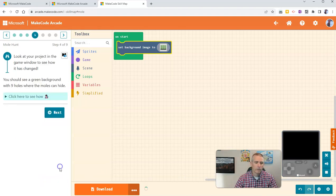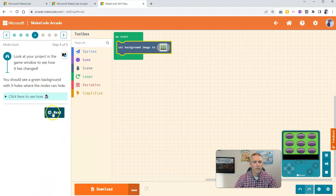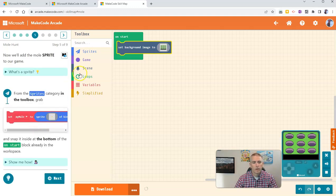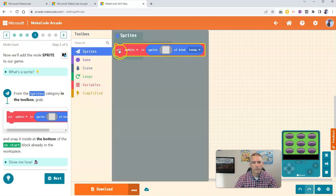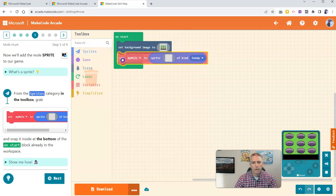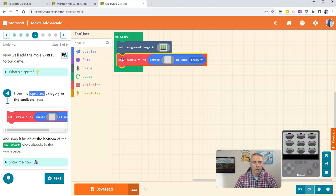And now let's go to the next step and take a look at how this one works. We're going to grab the little Sprite, drag that over, and put it right underneath the On Start menu.